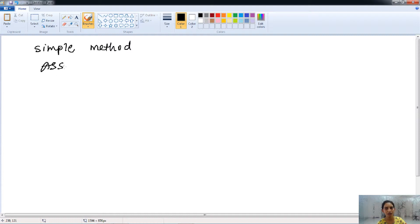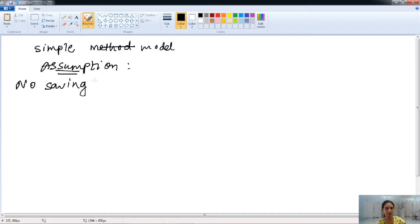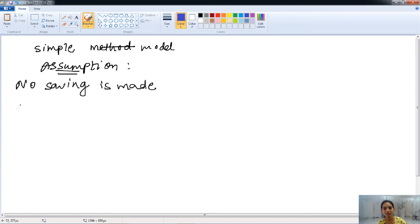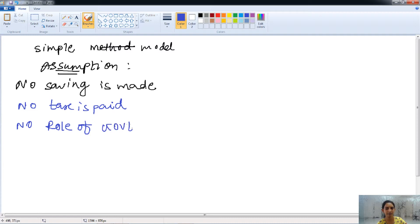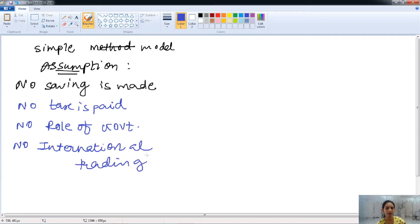This is a very simple model of the circular flow. There are some assumptions in this model. First, there is no saving — all income earned by the household sector is spent on the consumption of goods and services. Second, there is no tax paid by households or firms to the government, so the government plays no role in the economy. Third, there is no international trading taking place — no imports or exports.